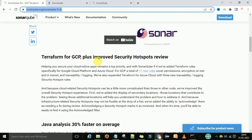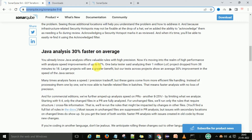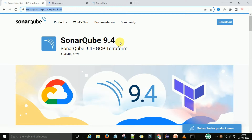Java analysis is 30% faster on average. That means if your project is Java-based and you want to do static analysis and find code coverage, that is 30% faster on average. This is because they have added a few more rules for Java.